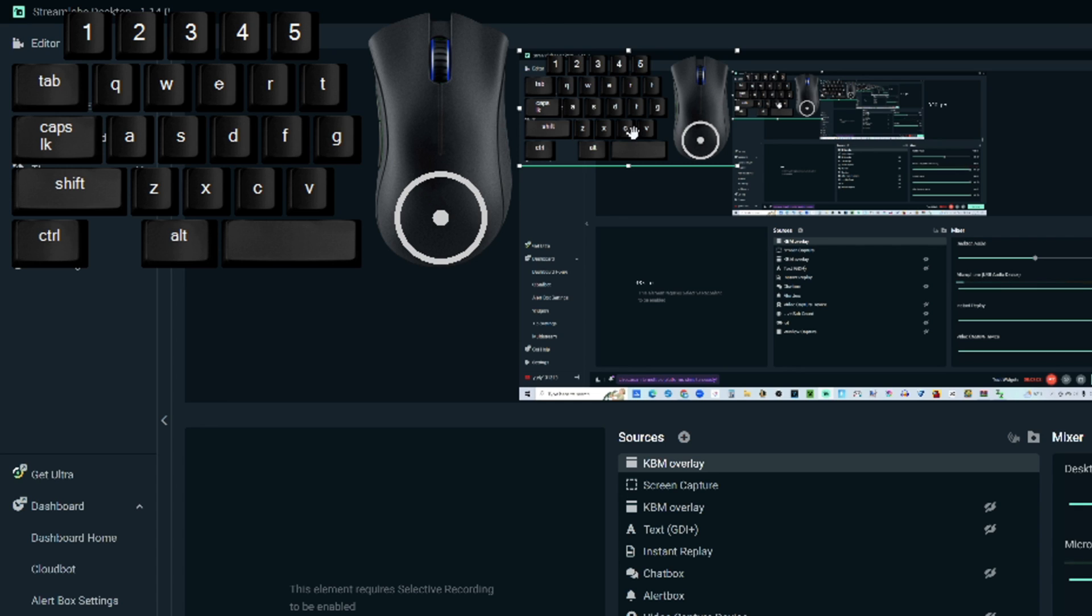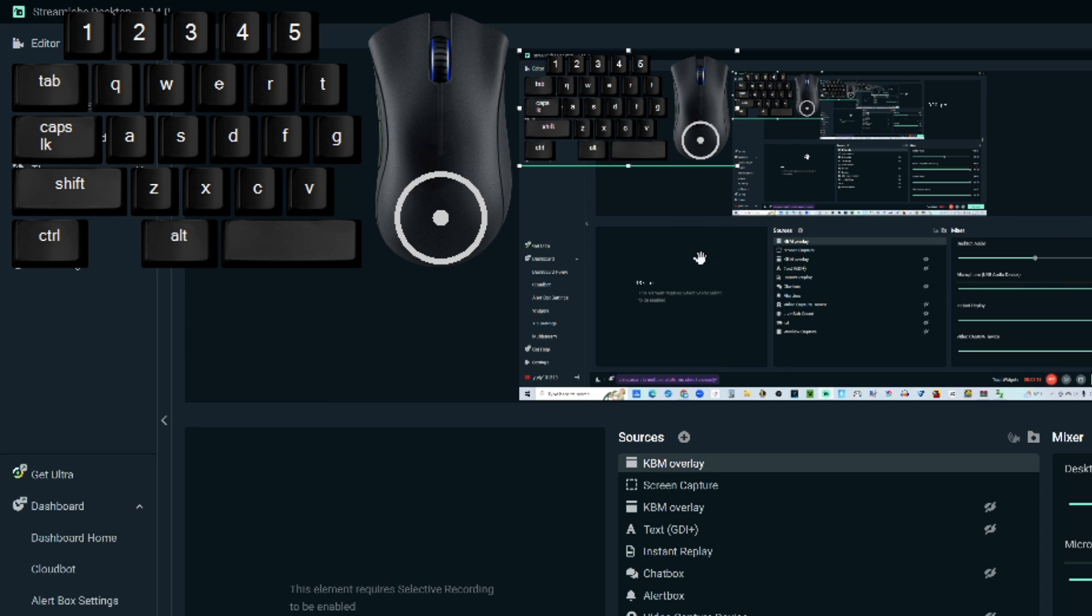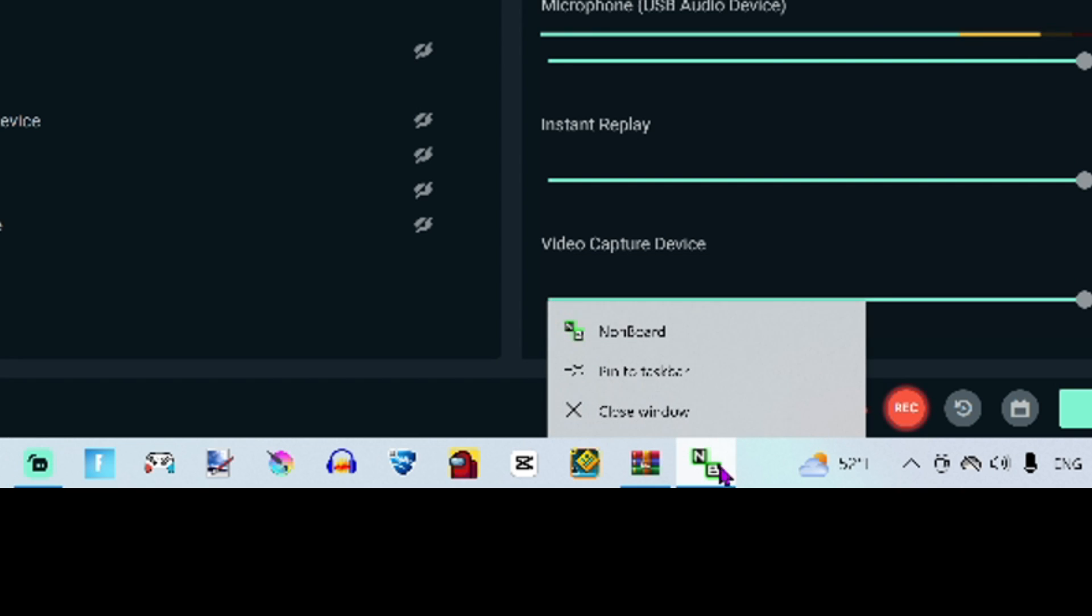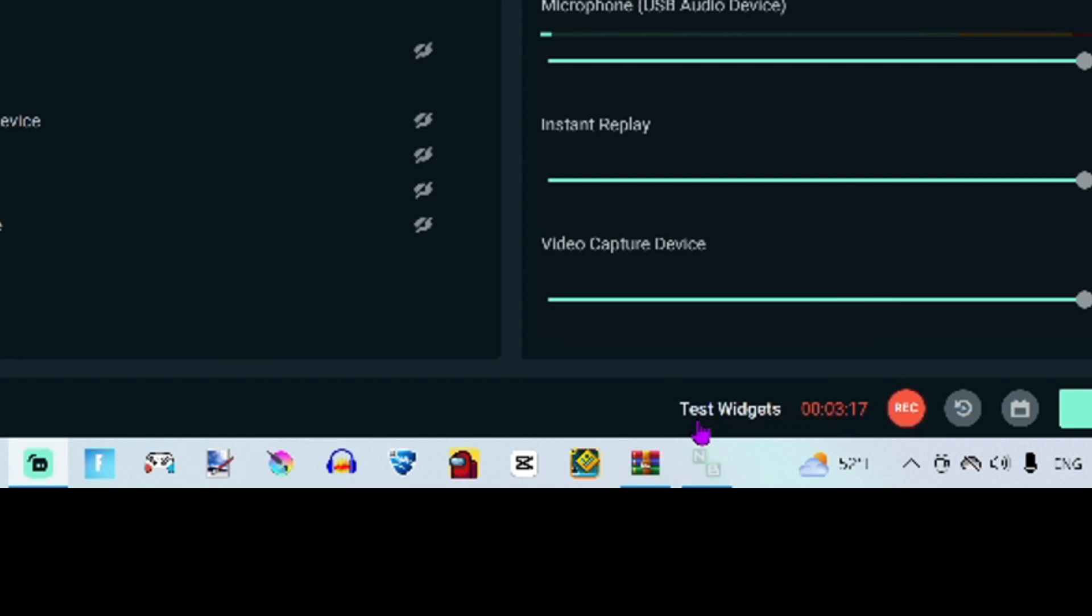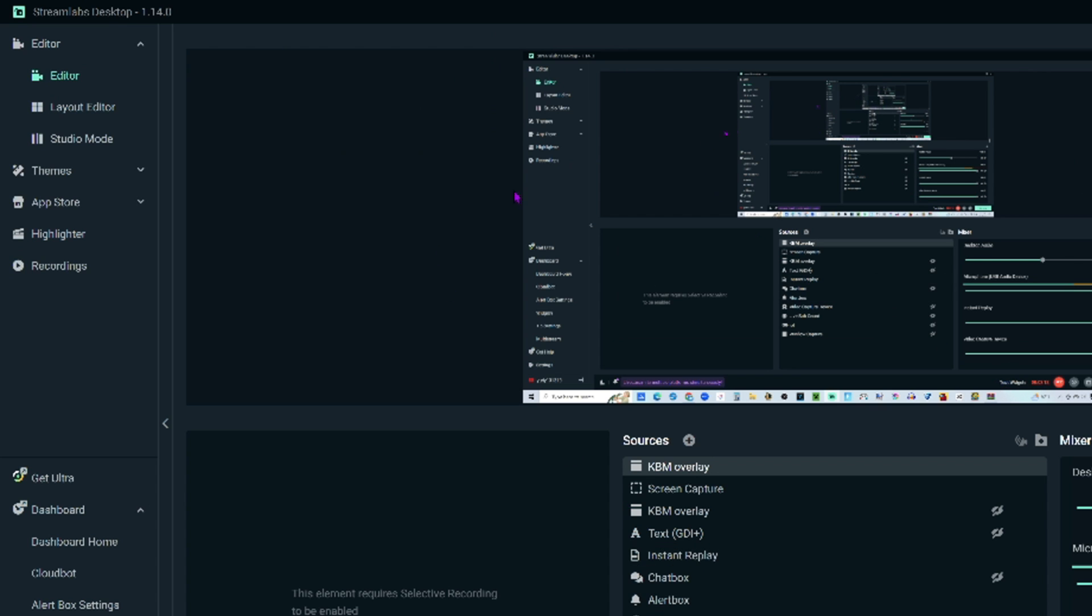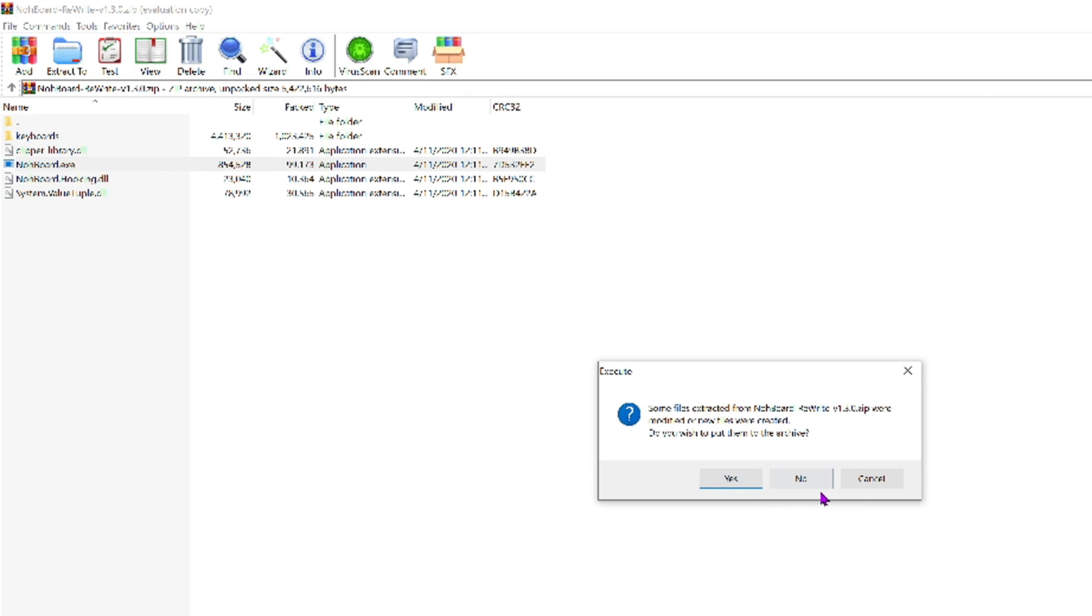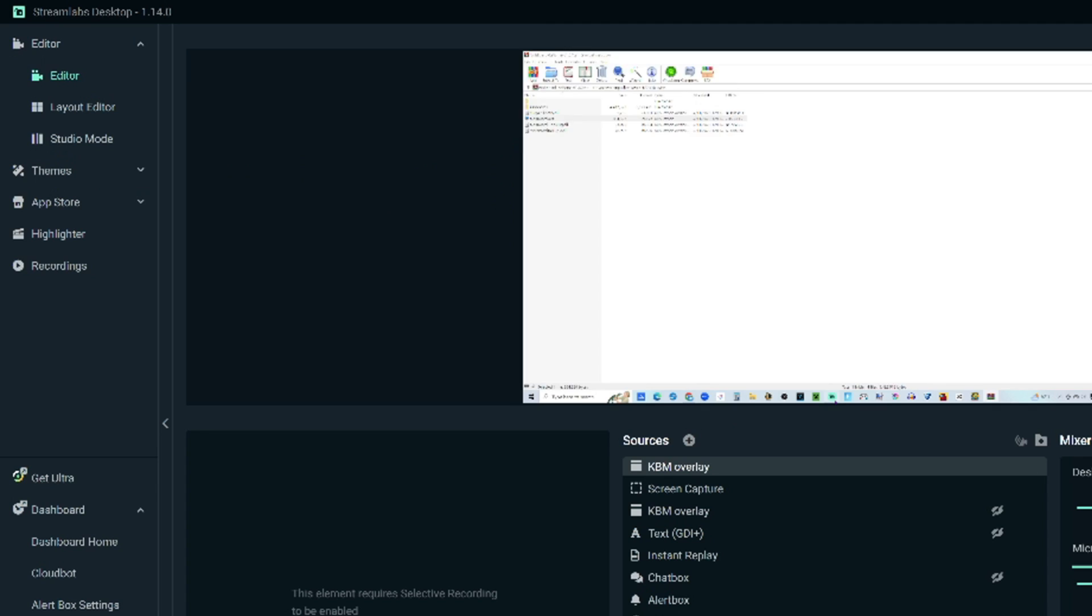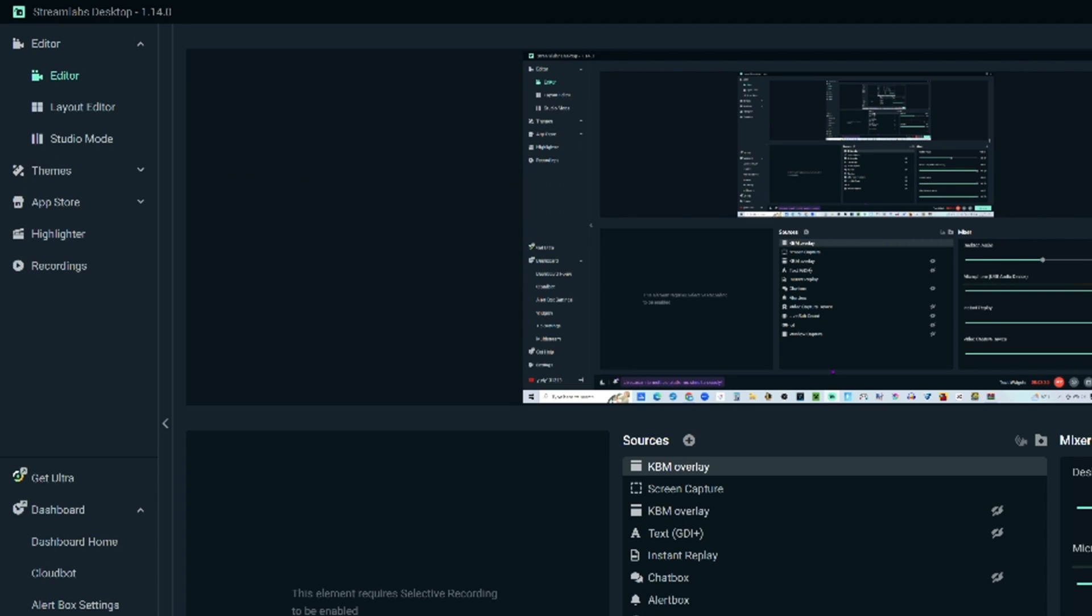And also you have to keep it open while you stream or record a video, because if you don't do that, and let's say I were to close this right now, this is the NoBoard. If I were to close this, it's gone. It's not here. So that's why you got to keep it open. So you have to keep it open for your stream for it to stay on your screen.